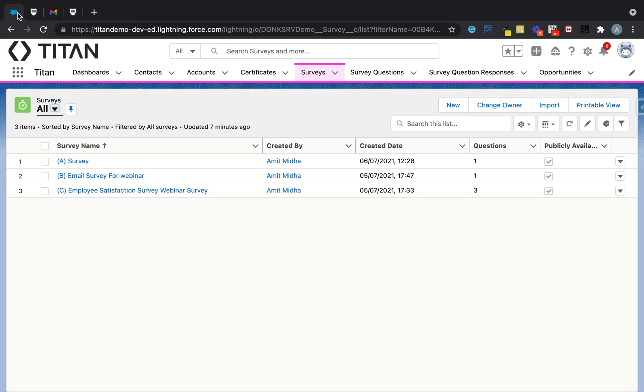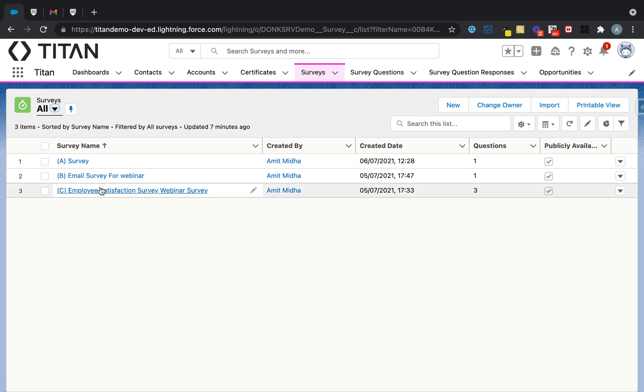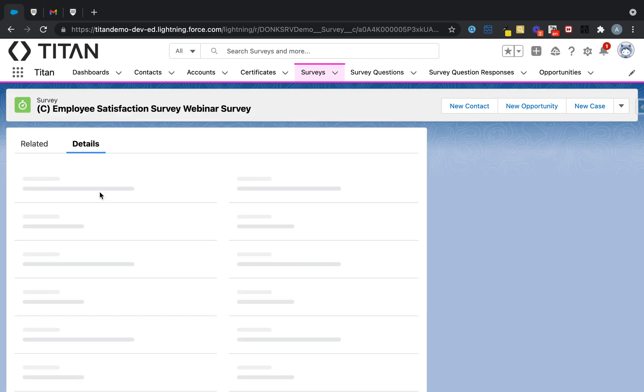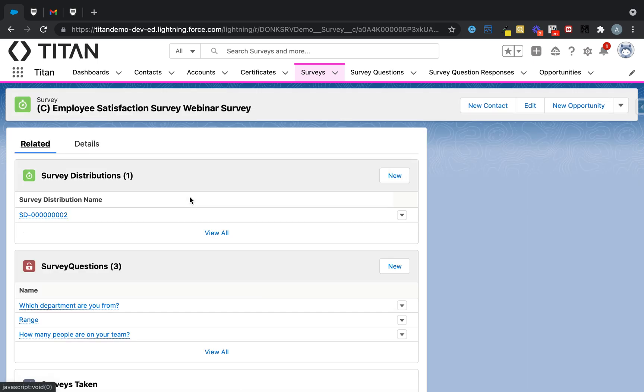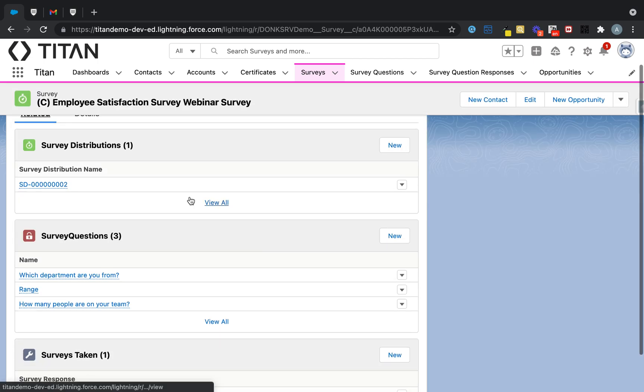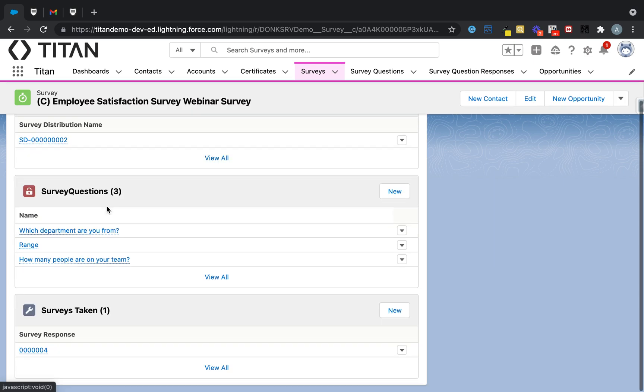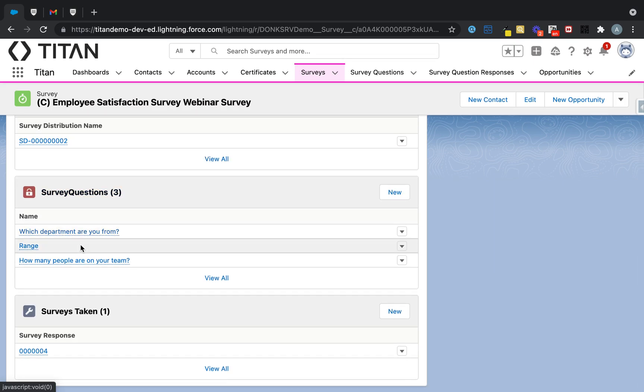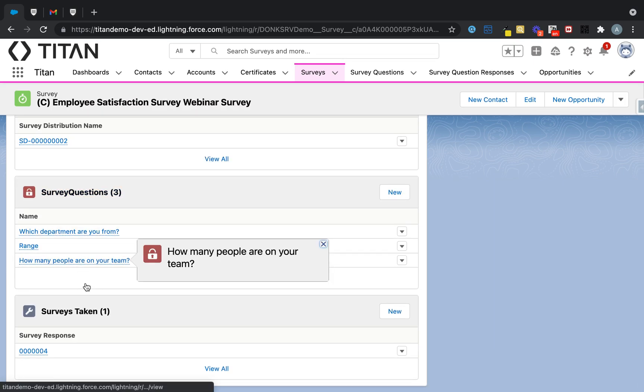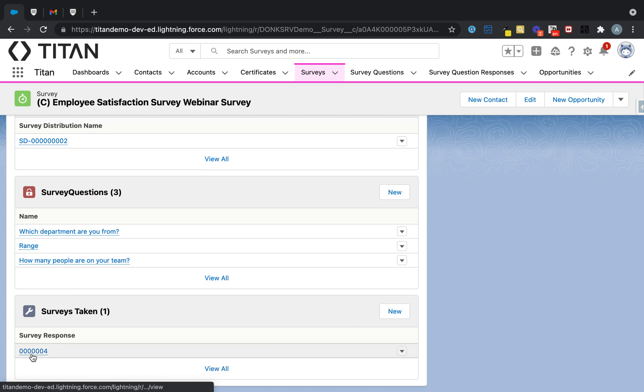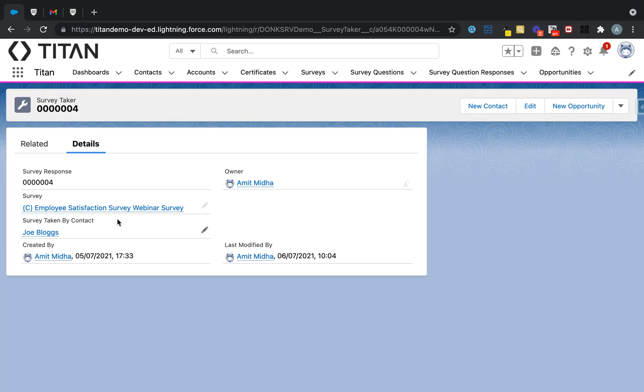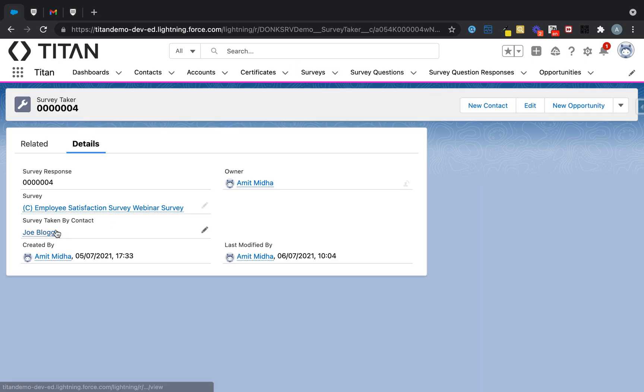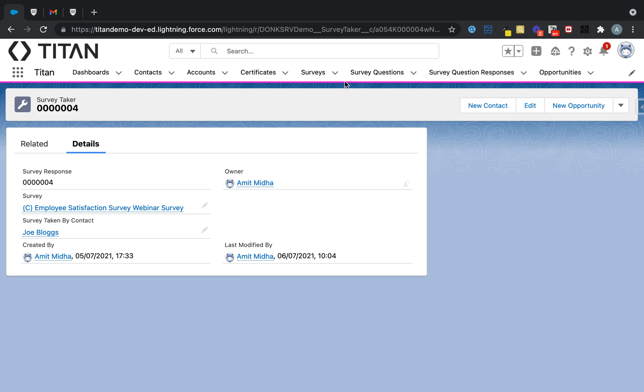What is the end result? We will store all of that data for you back into Salesforce. So if we have a look at this survey over here, in the related list, we create a few things. We created the distribution list, we add all your survey questions, we add who the survey has taken by.